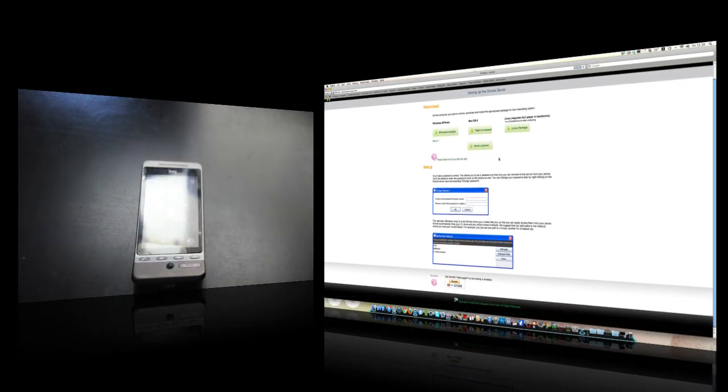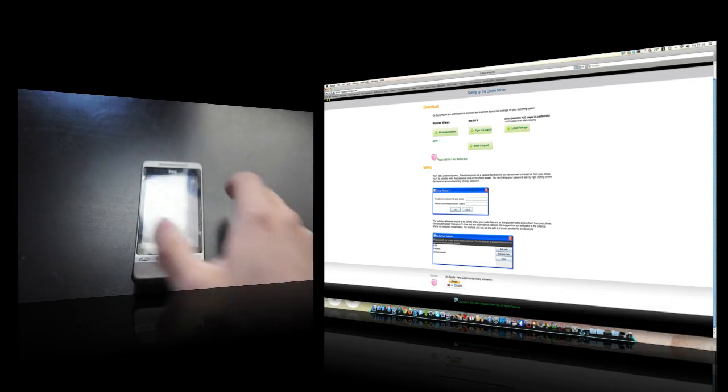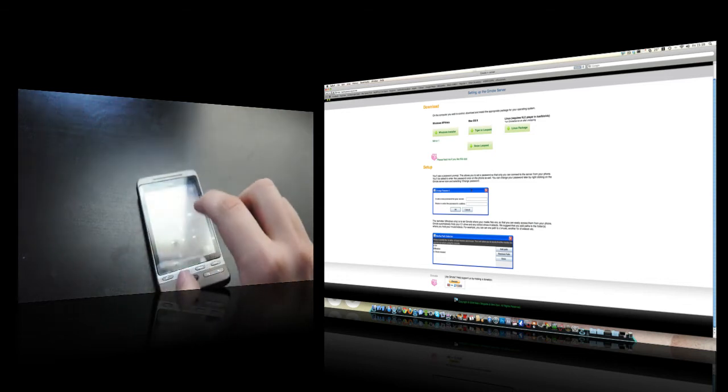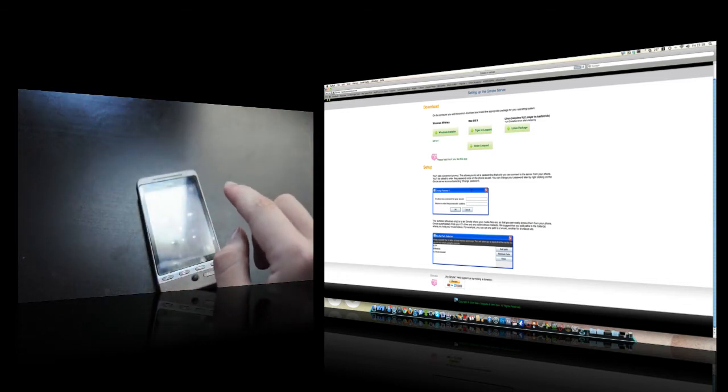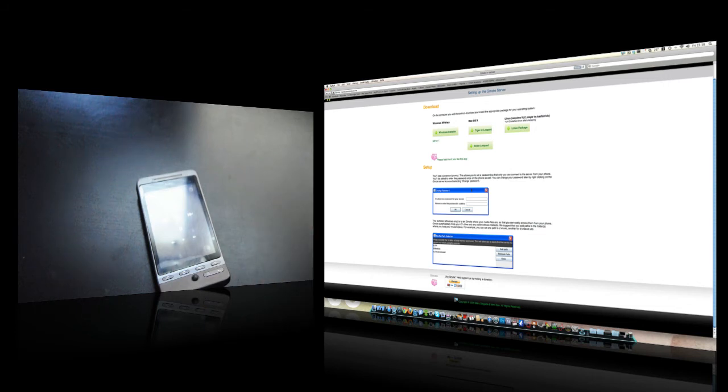Then all you're going to do is it will ask you for a password for the server. When you're on your phone, it will prompt you to enter a password before you can connect to the computer. So set up a password.